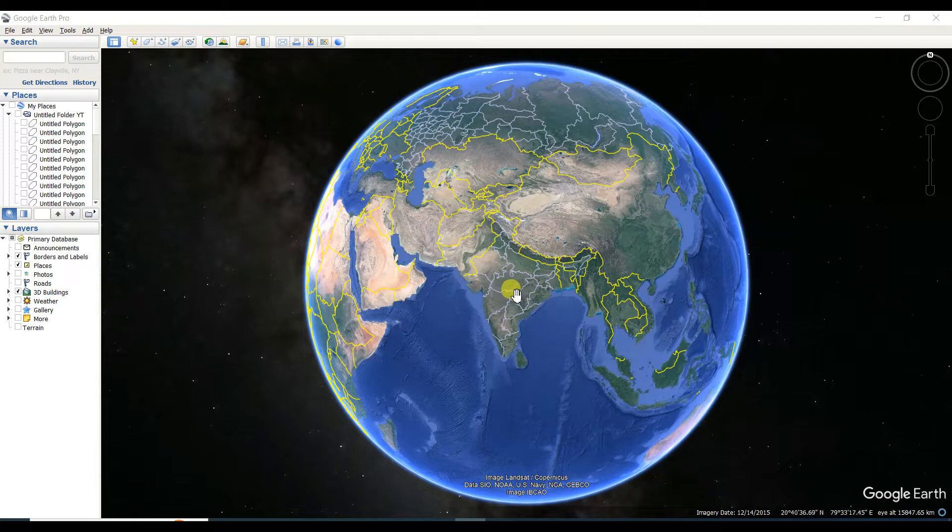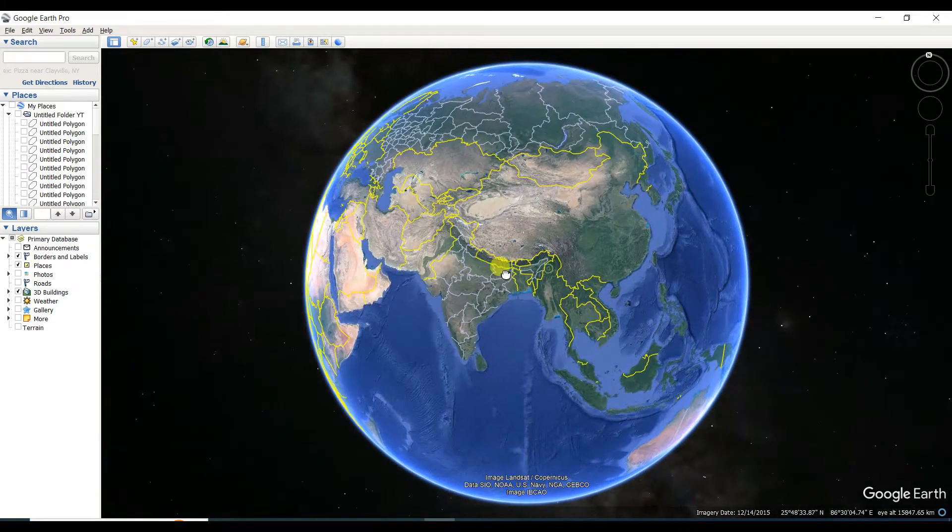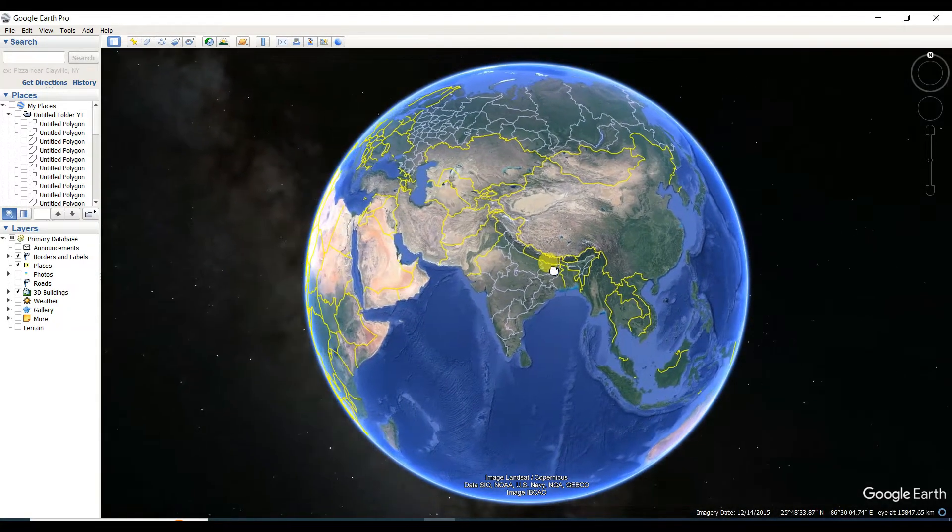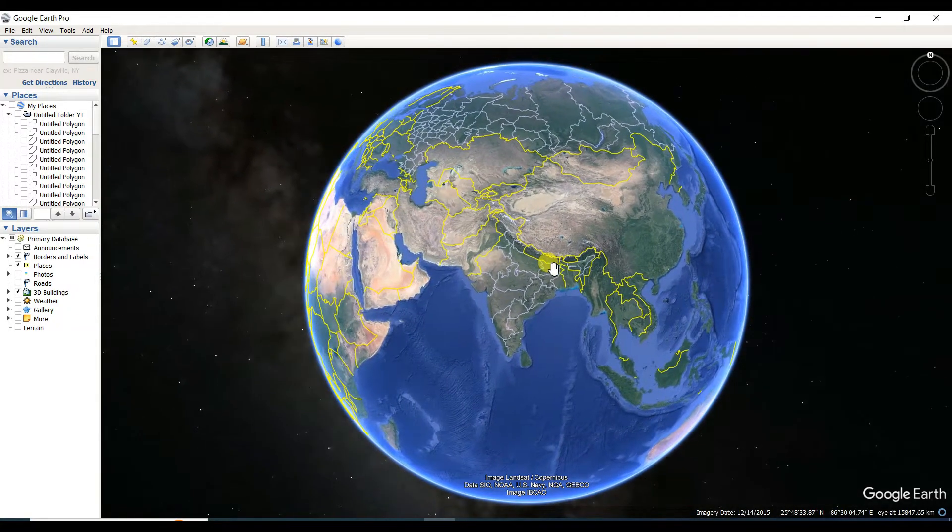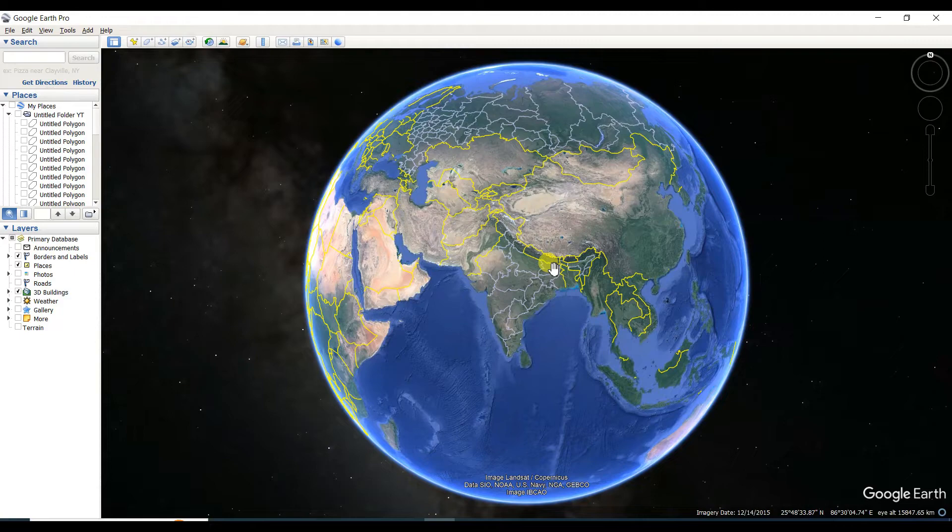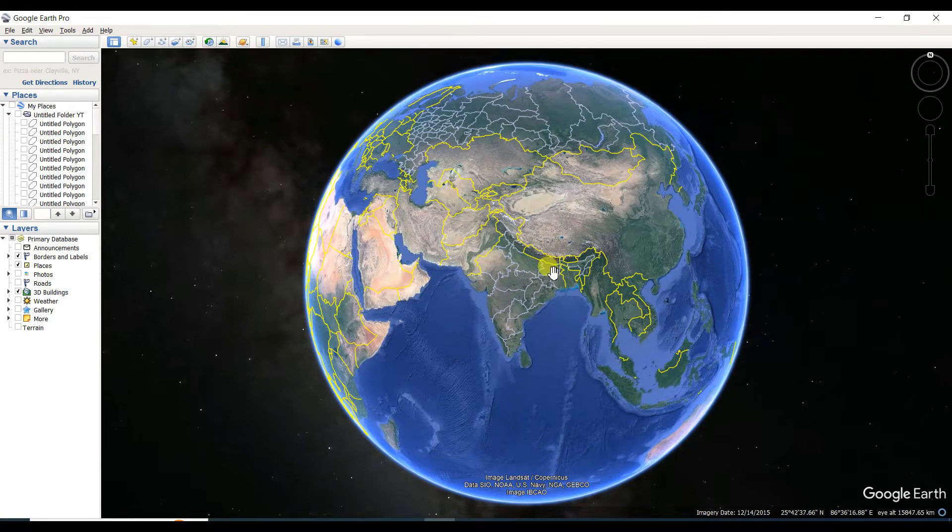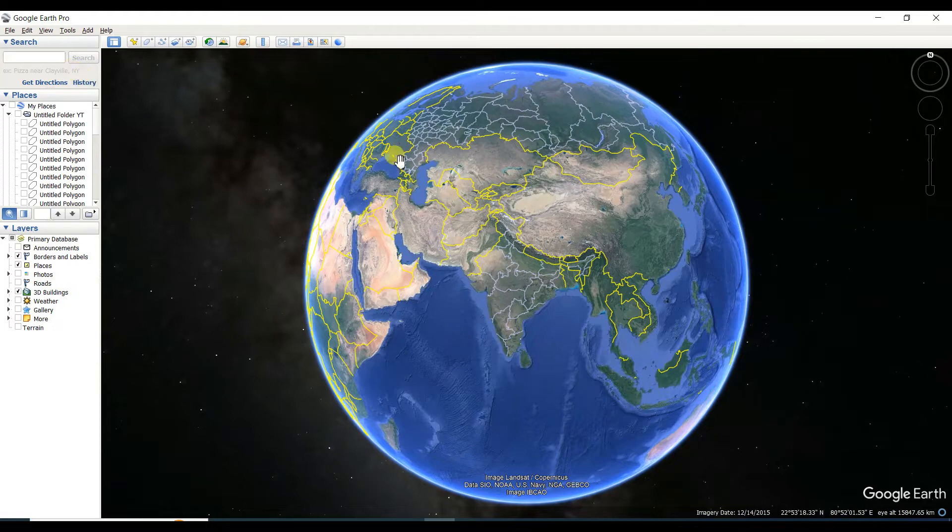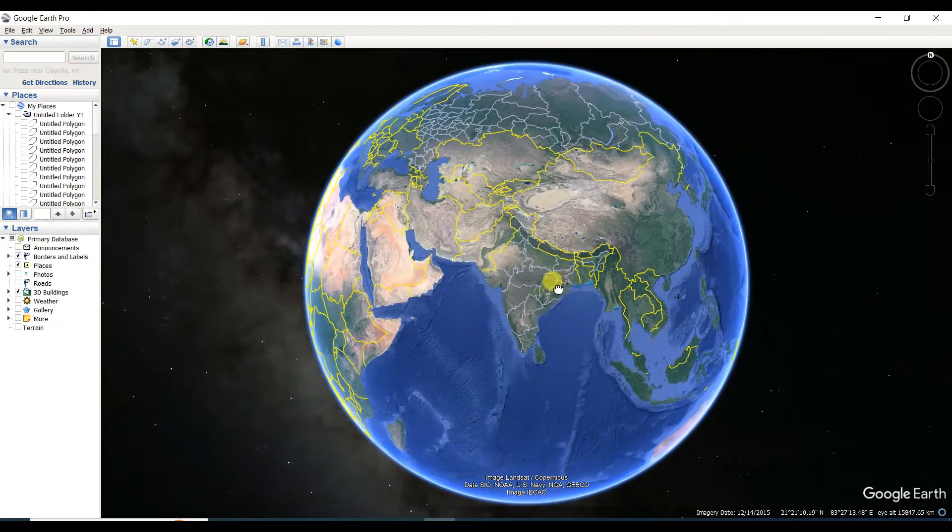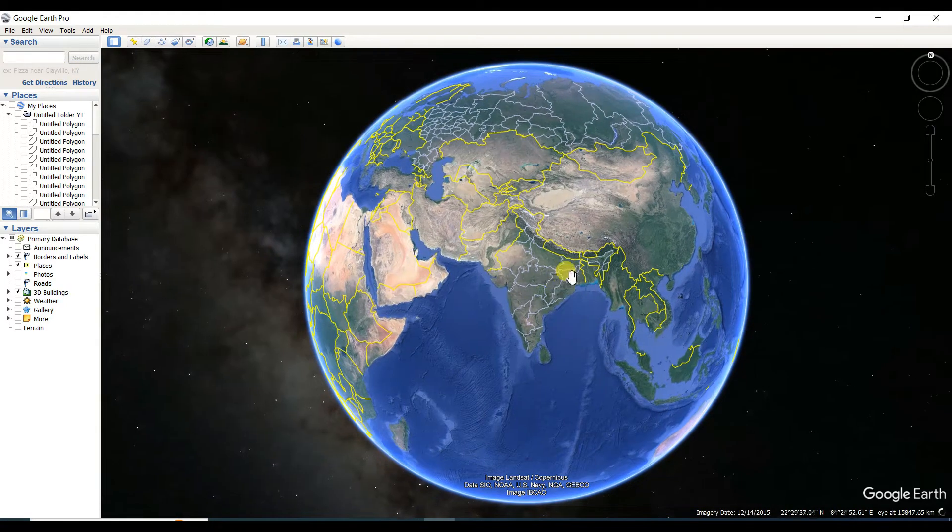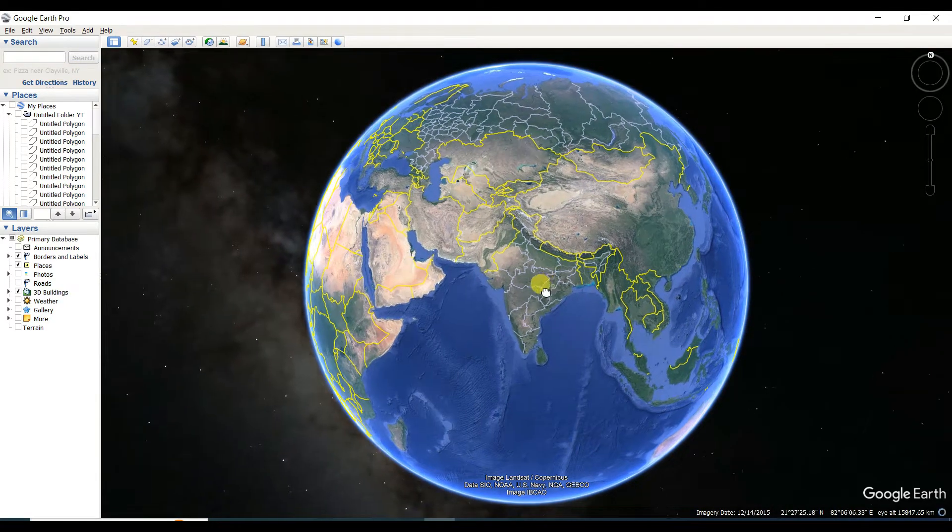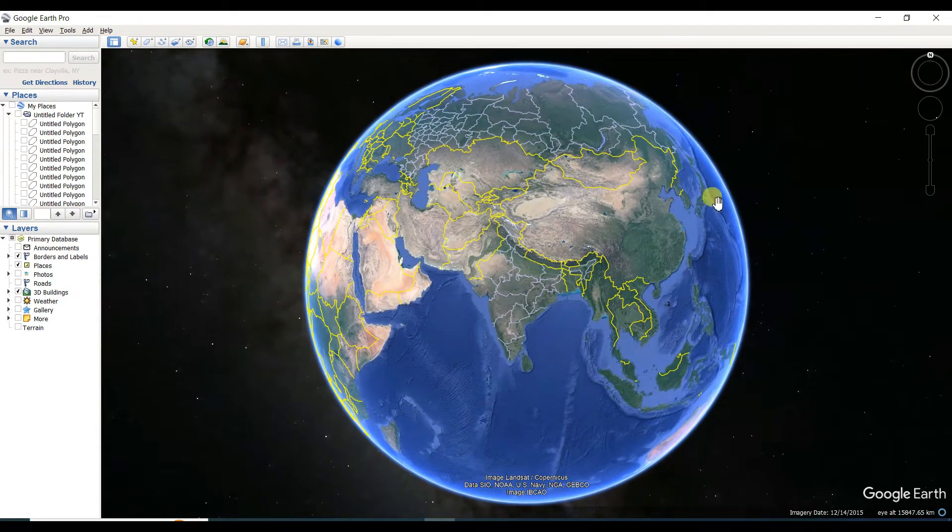First of all, you need to open Google Earth Pro. I think you all know about UTM, which means Universal Transverse Mercator. If you don't know about it, please Google it. To find out the UTM zone in Google Earth, you need to open Google Earth.